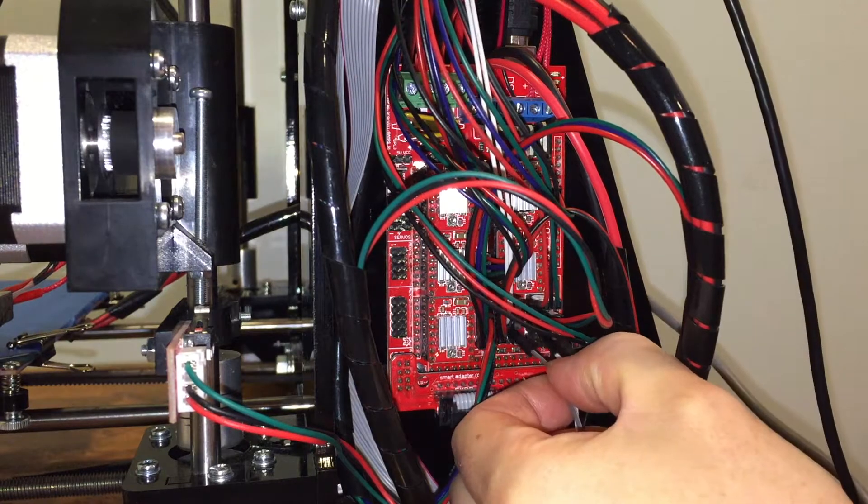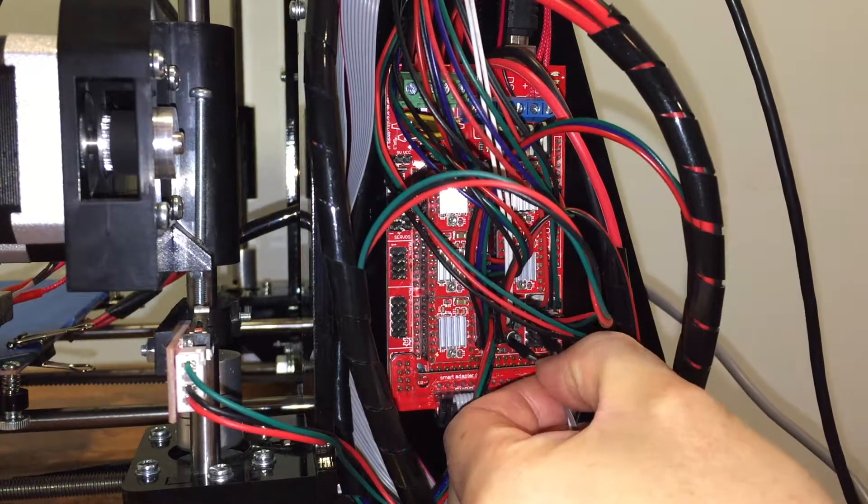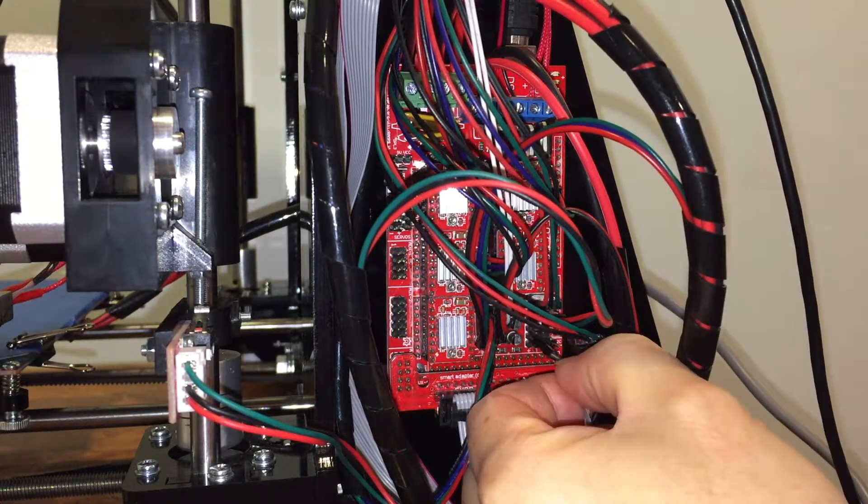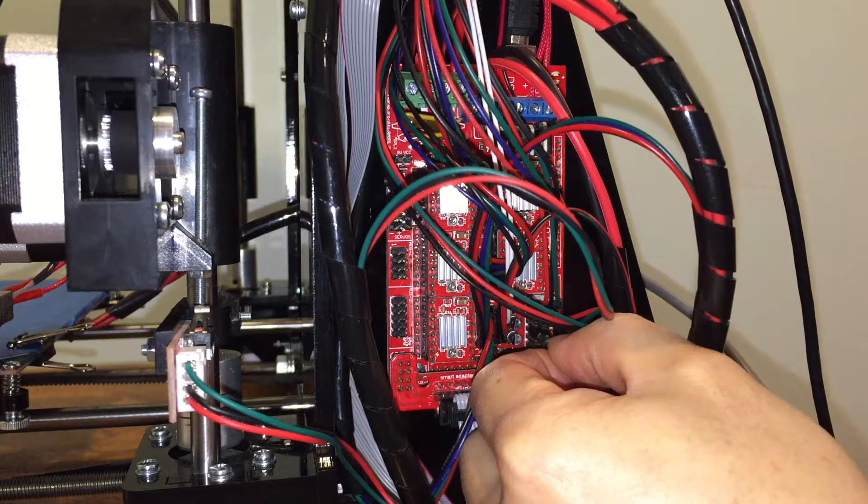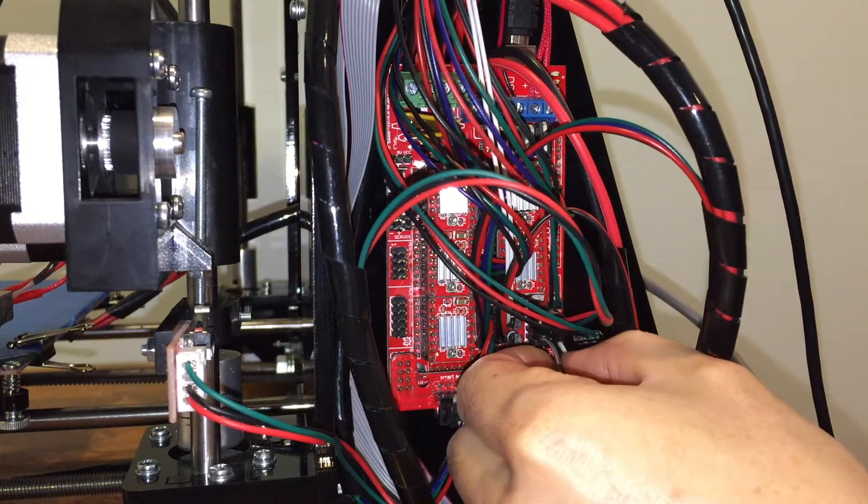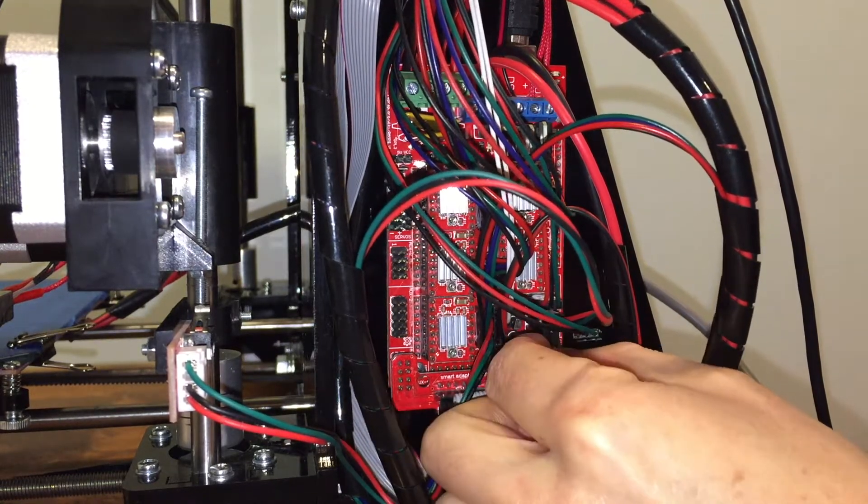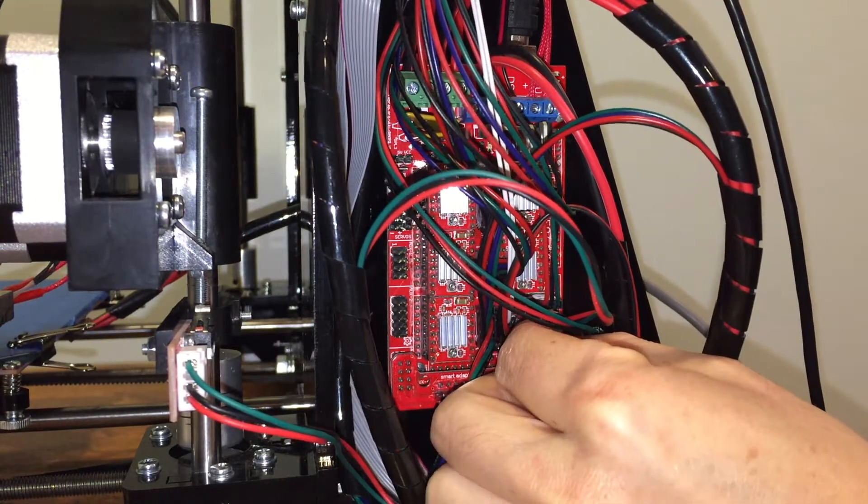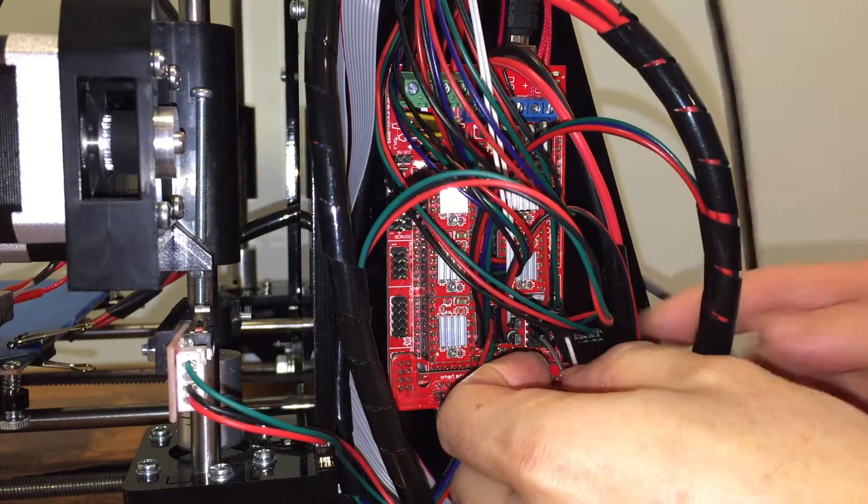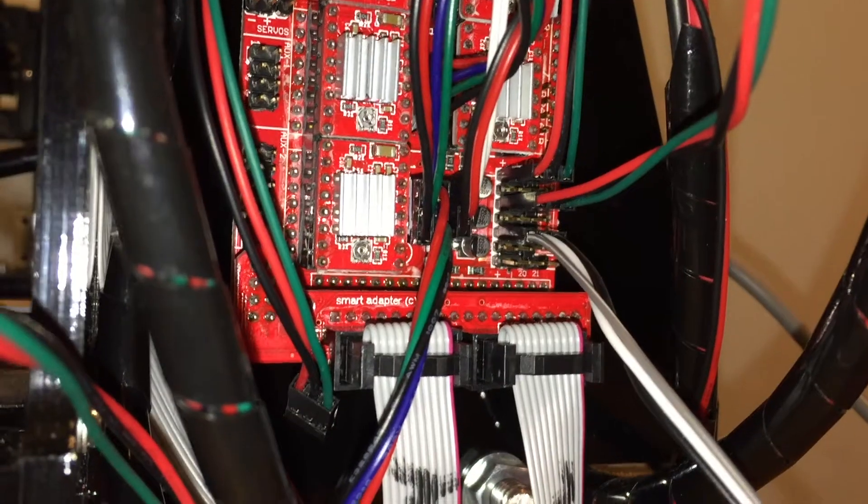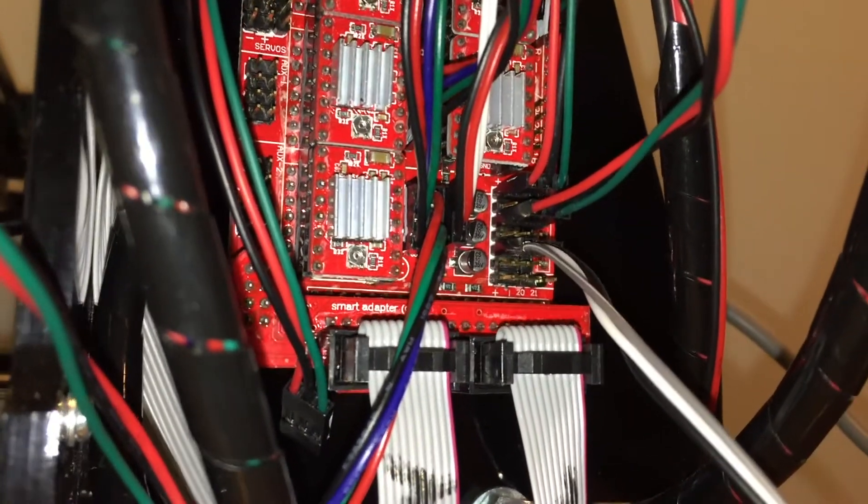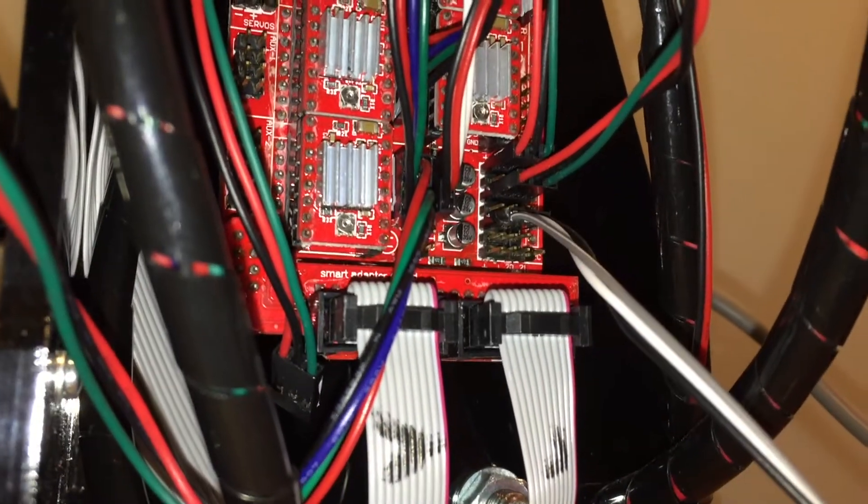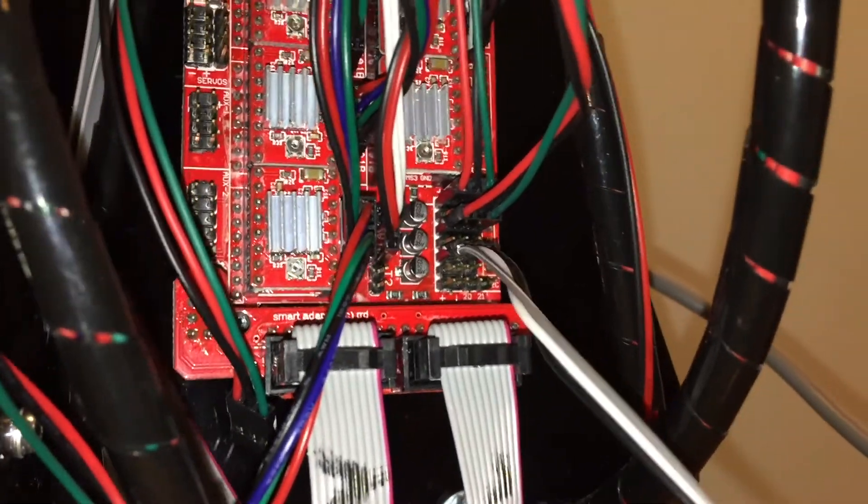Again, the brown wire connects to the pin towards the inside of the board. The white or blue wire connects to the middle pin. And the black wire connects to the pin to the outside of the board. When it's done, it looks like this.